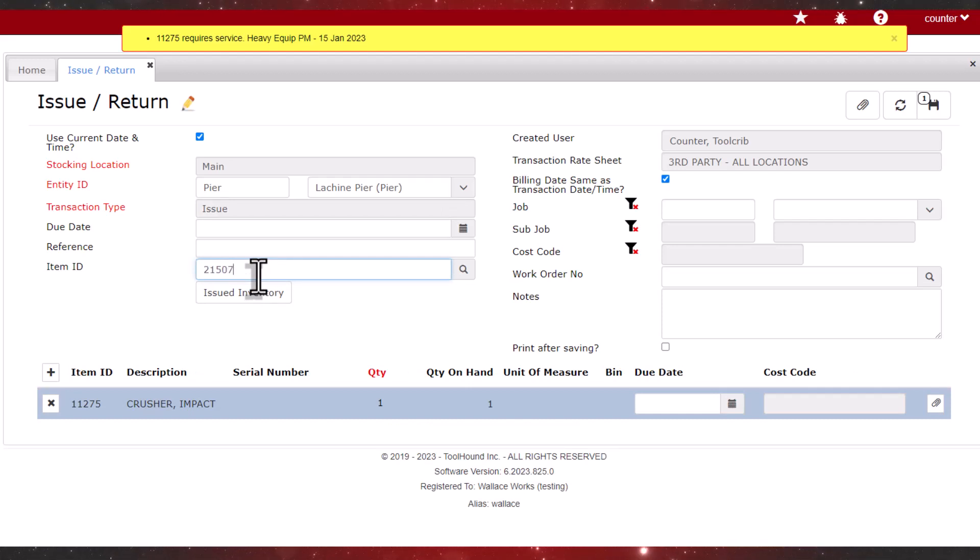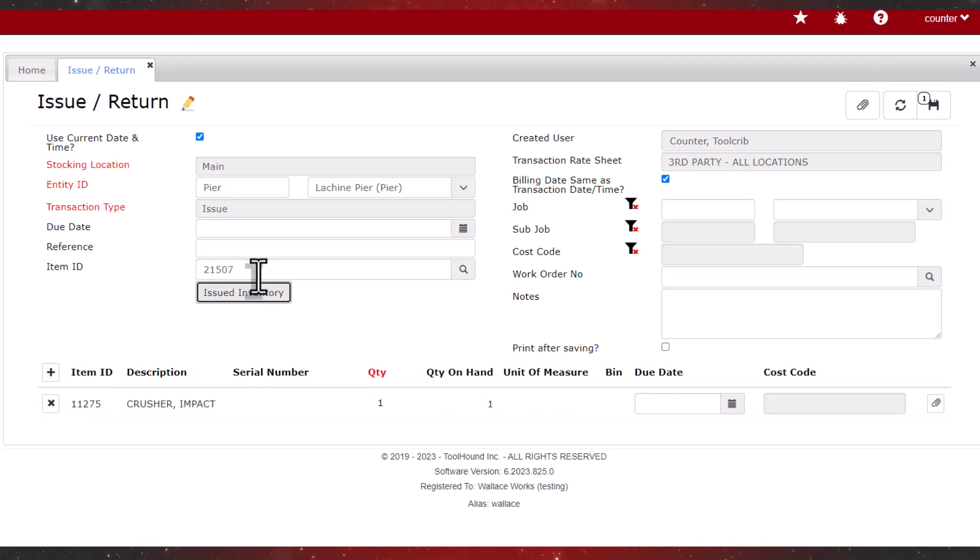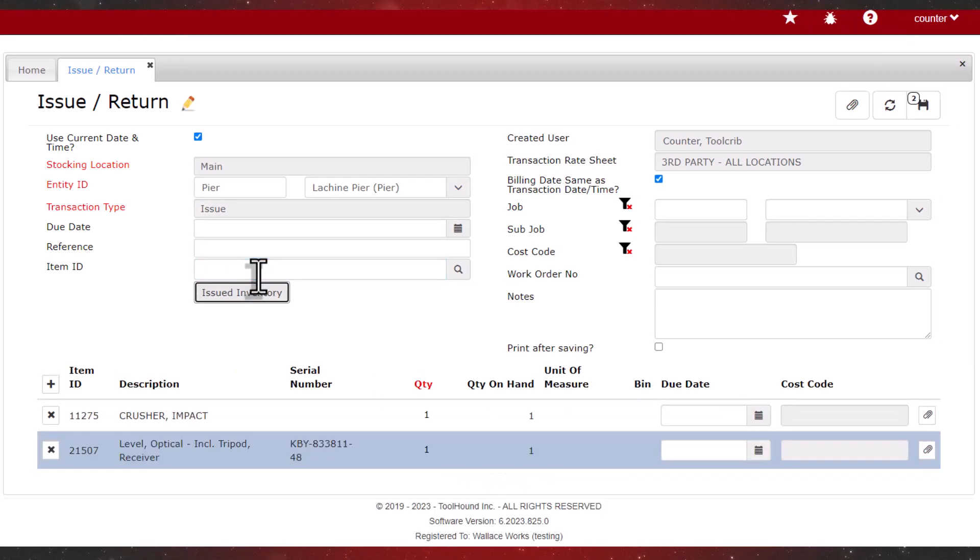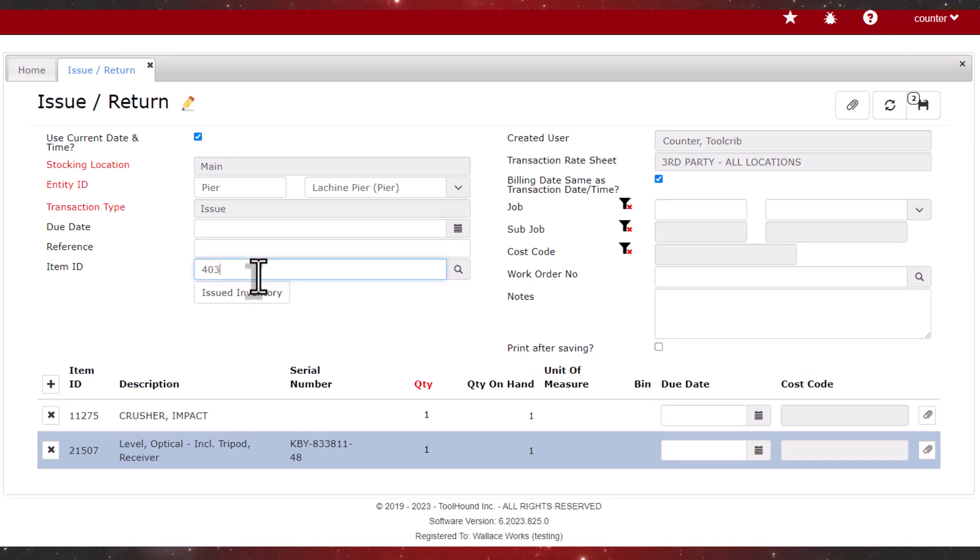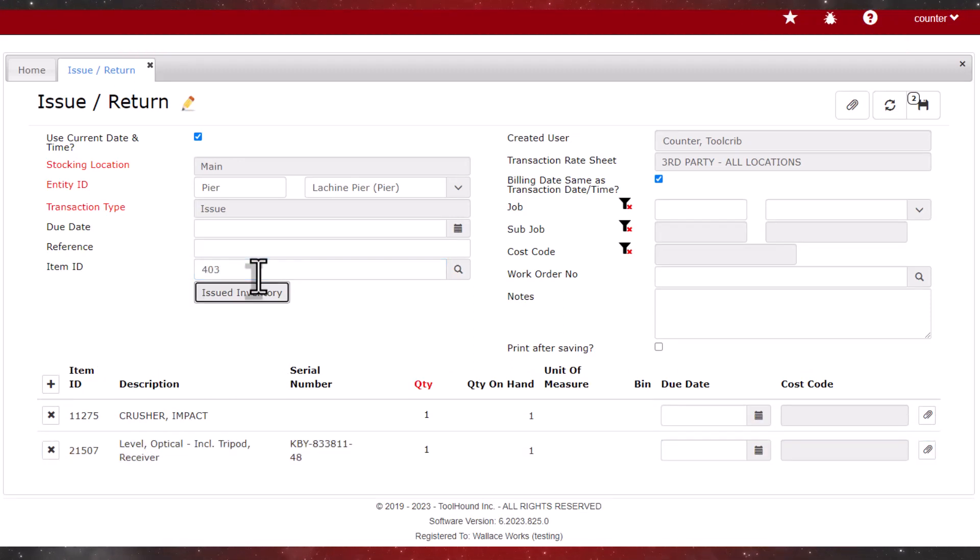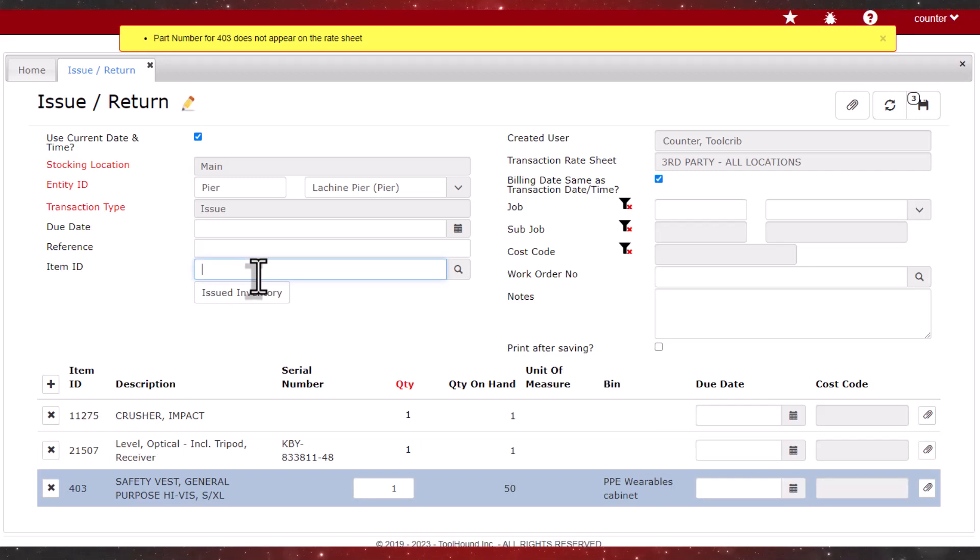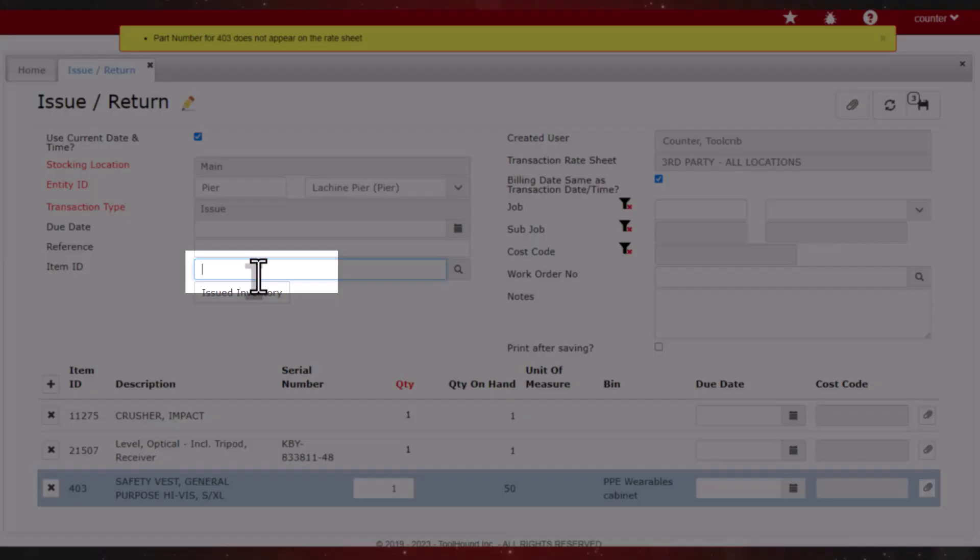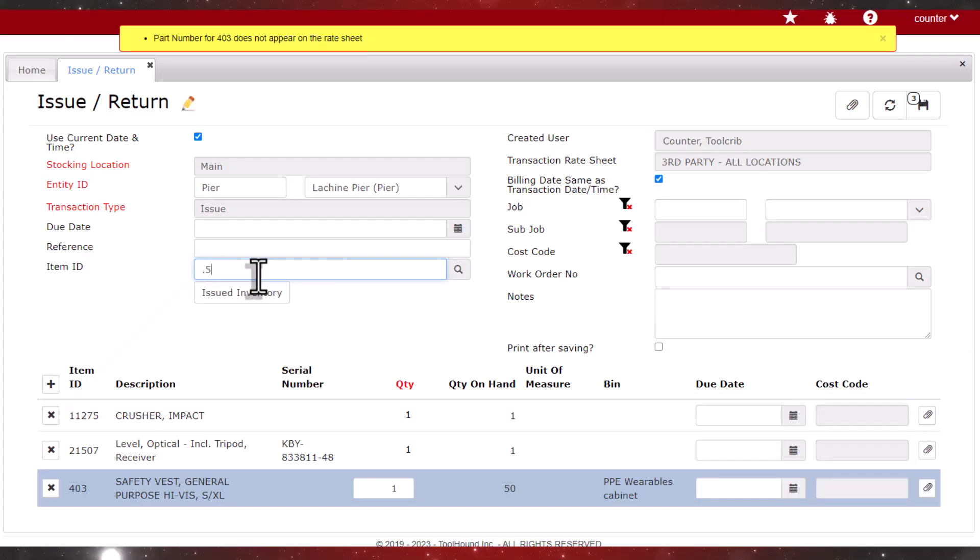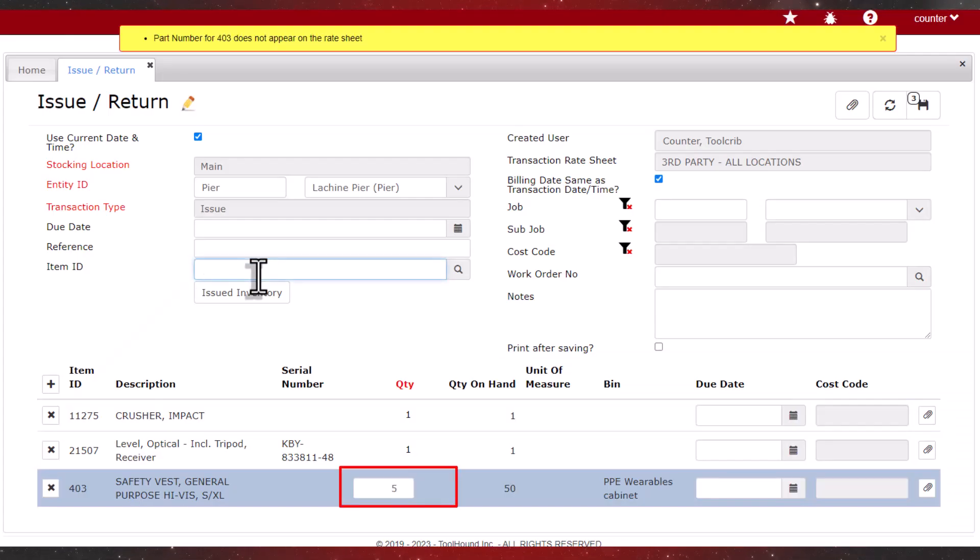Next, an optical level. And safety vests. A warning is displayed that this part isn't on the rate sheet used by the transaction rental module. We'll continue with changing the quantity by entering a period and a number in the item ID field, and it updates the grid.